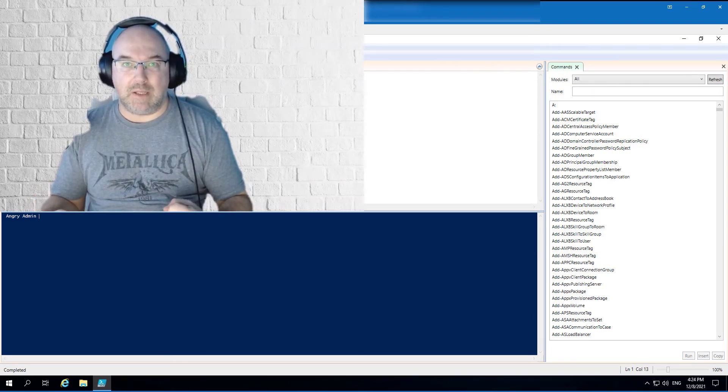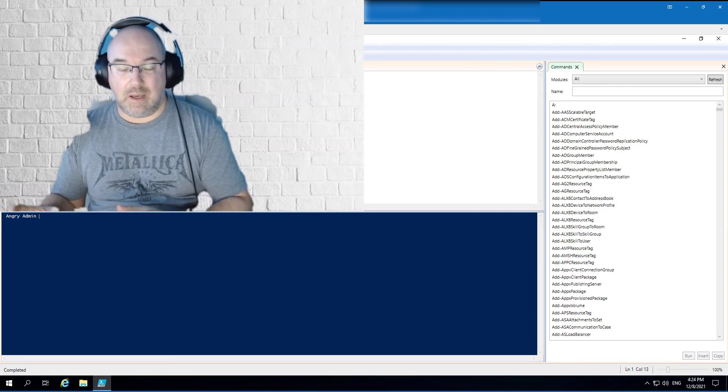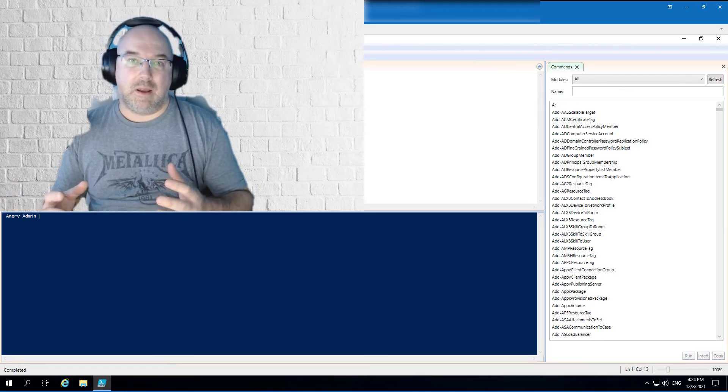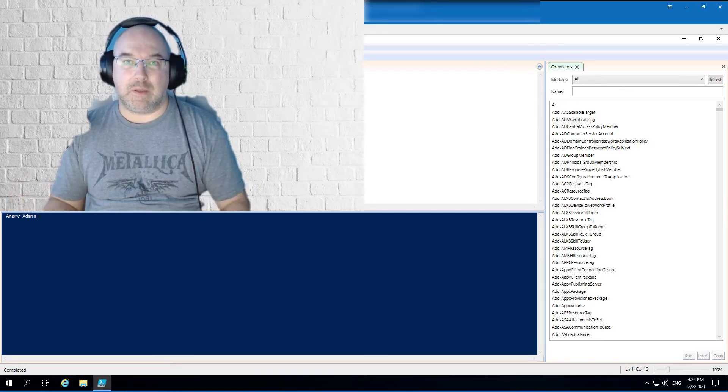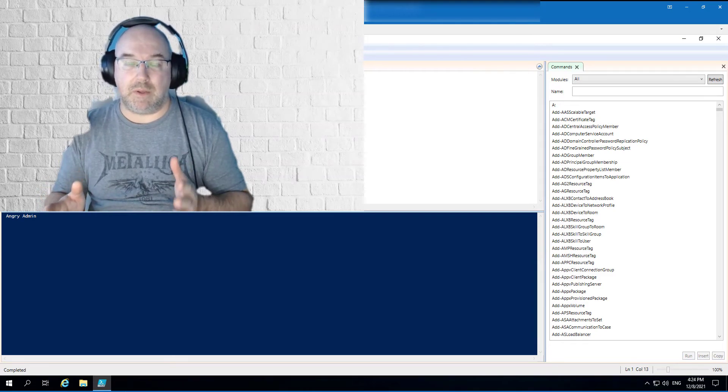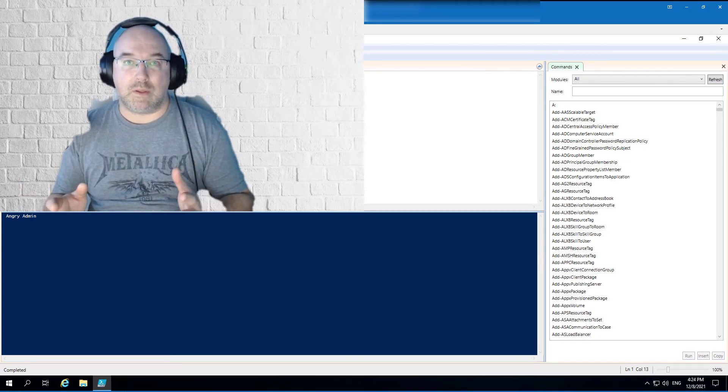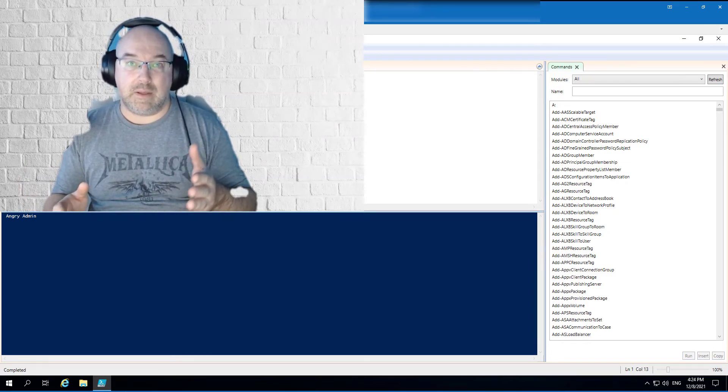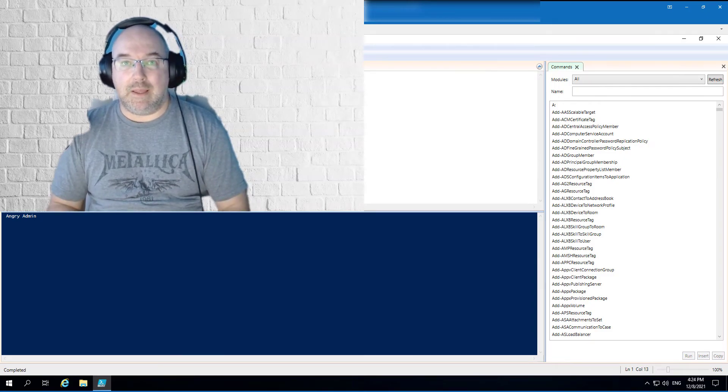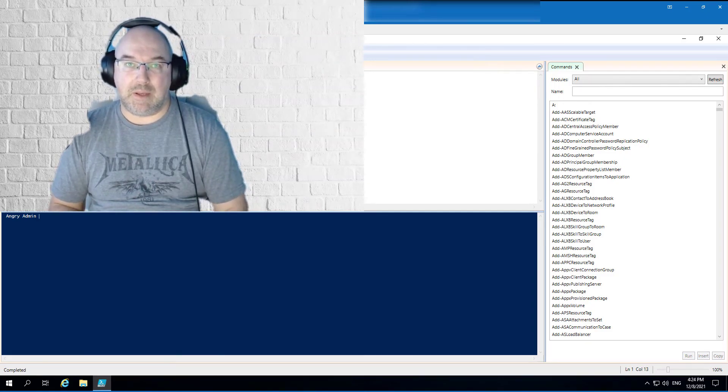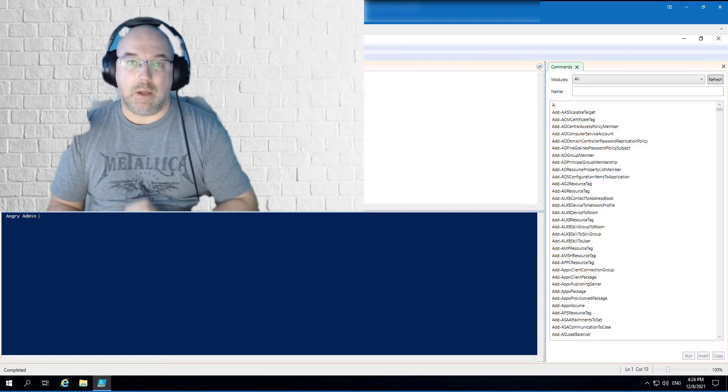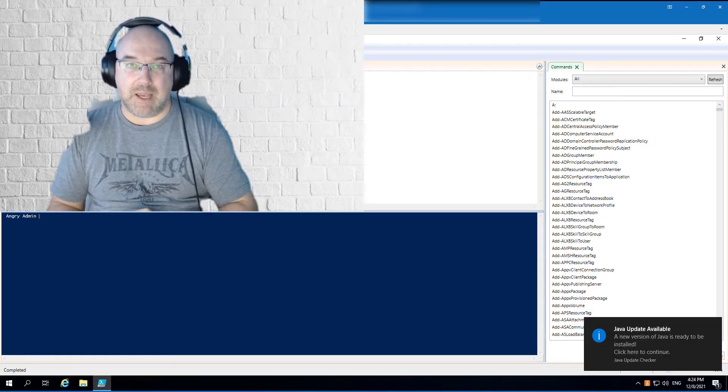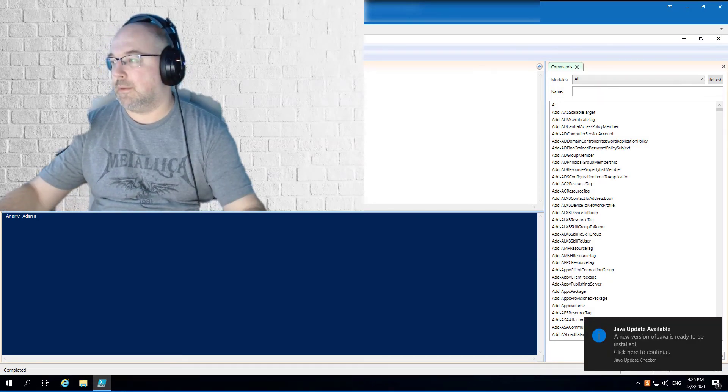It was strange because that module is present, however it cannot be used. So the only difference between those two machines was the PowerCLI version, and now I'll show you how to check the PowerCLI version and how to update it. Let's go.